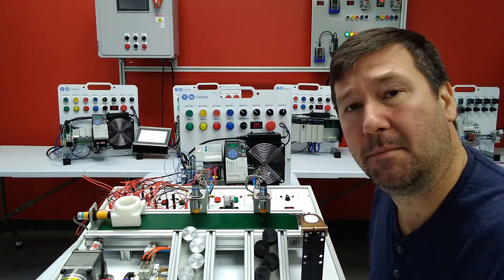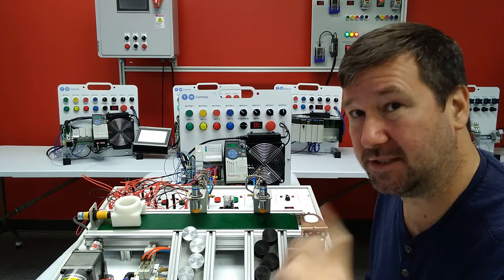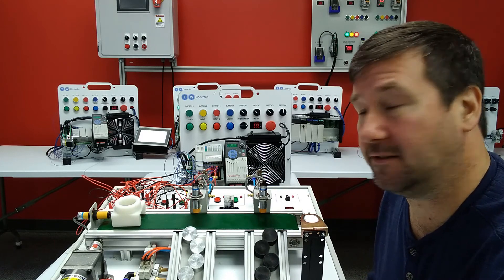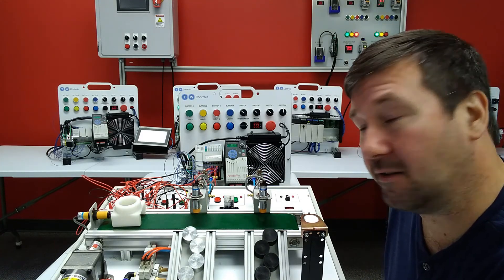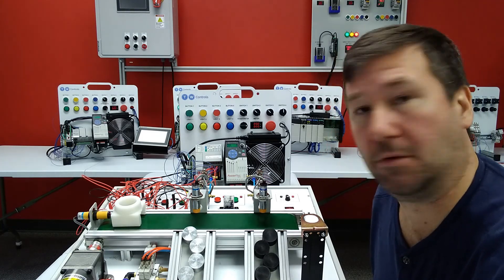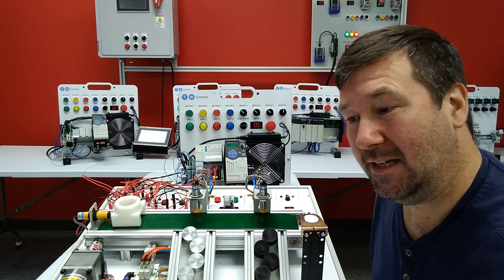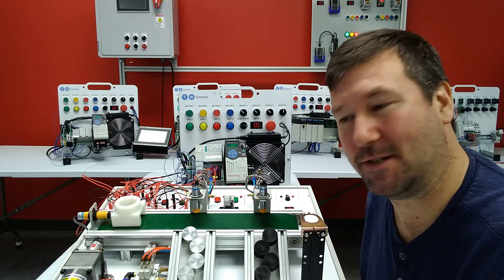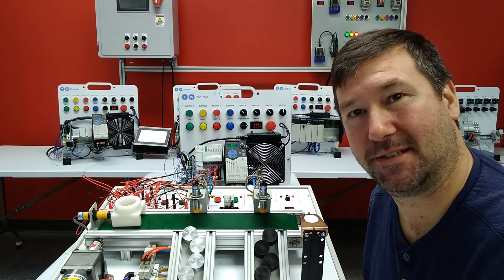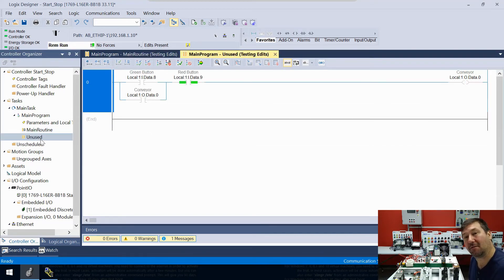We're waiting for it to power back up. The green bars just mean the routine could be scanned, not that it currently is. I get the feeling as soon as our green light comes on the conveyor is going to start. And yeah, the conveyor did start again. Since we don't have the green bar the rung is not capably scanned, so pre-scan doesn't affect it.